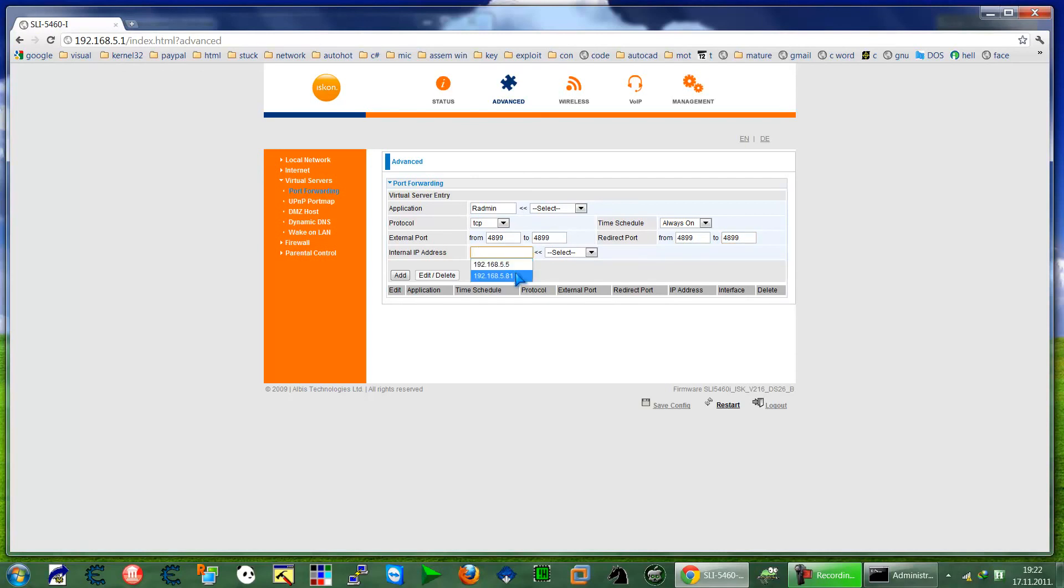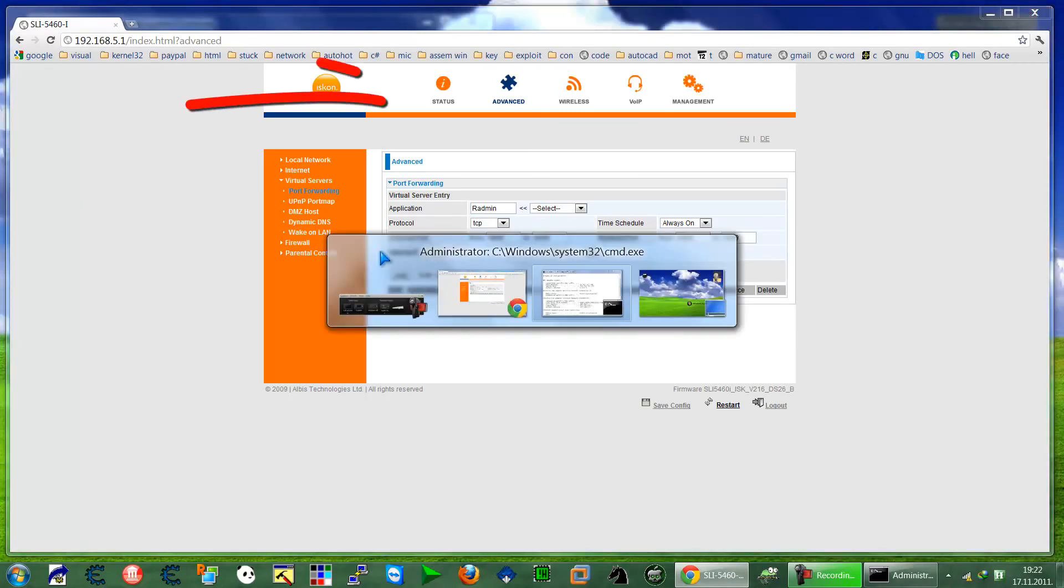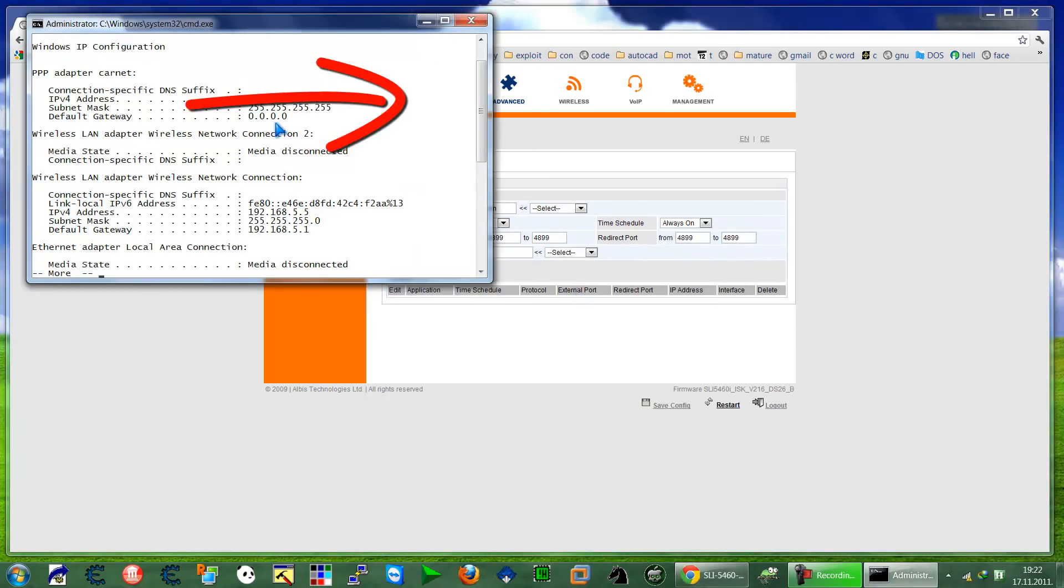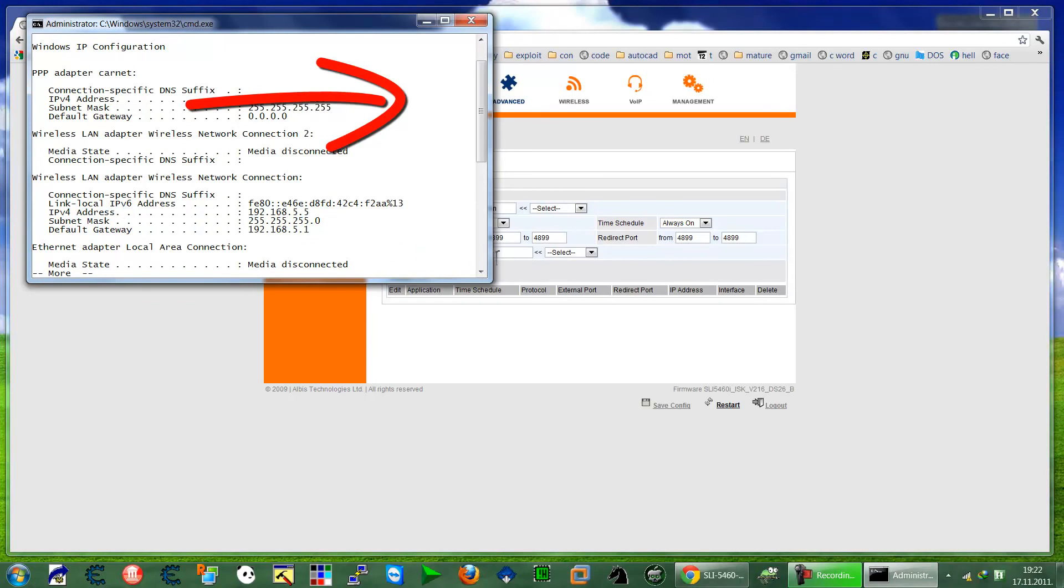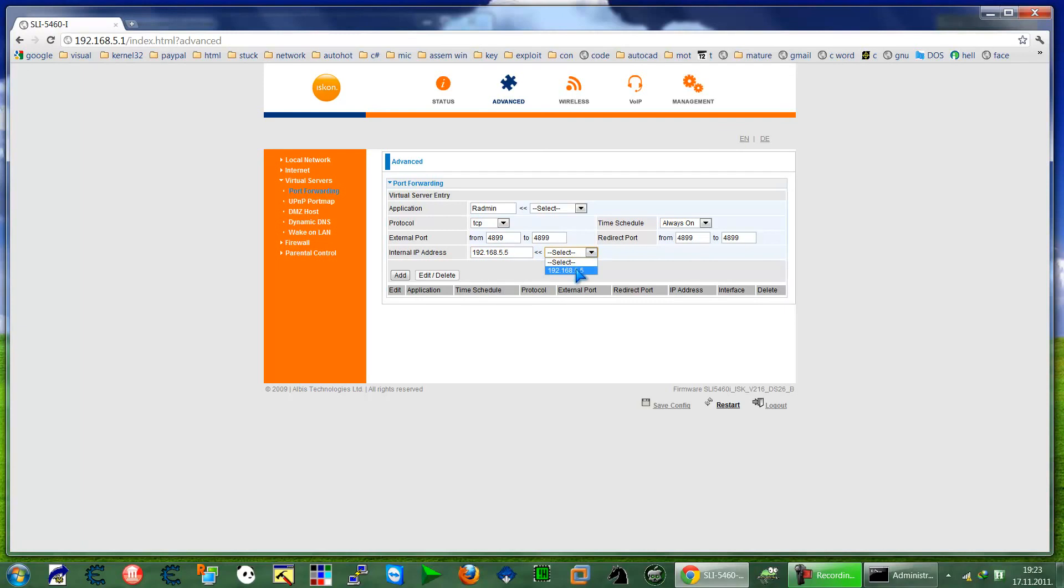And select, let's say 55, it's anything. Okay, and Add.